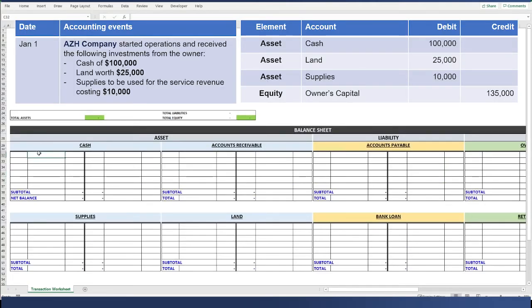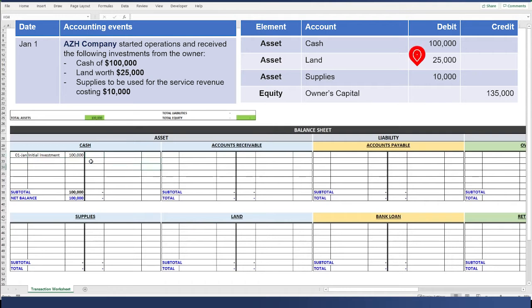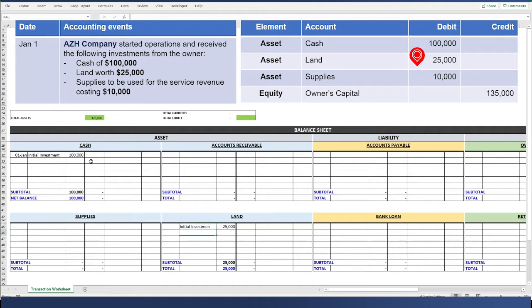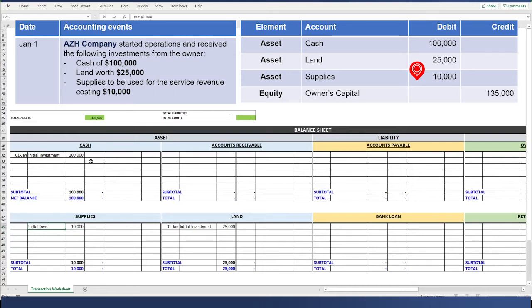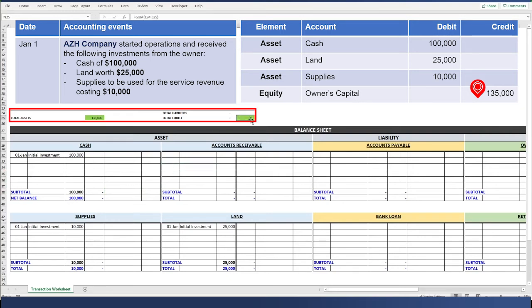The first entry is an initial investment. We debit cash for $100,000. It's important to put the date and the description. We debit land for $25,000. We debit supplies for $10,000. We debit supplies for all the things that are invested into the business, which is $135,000. We'll also get an idea of how much is missing because our accounting equation is off by $135,000.